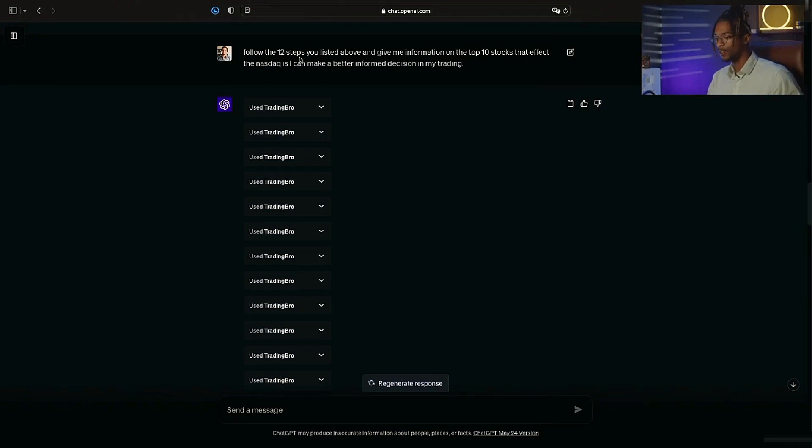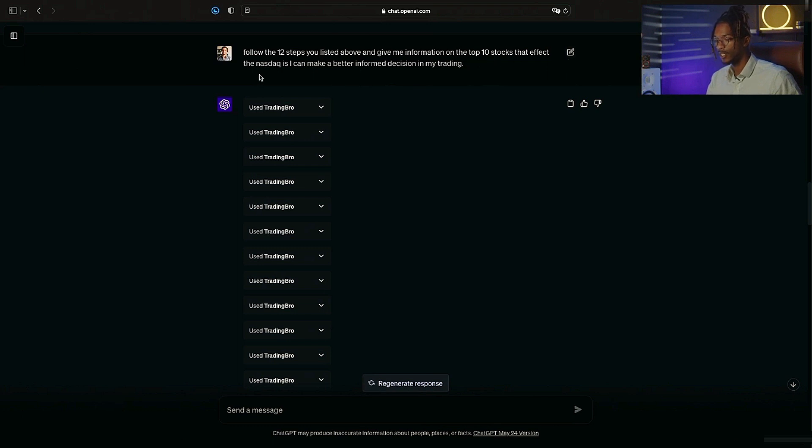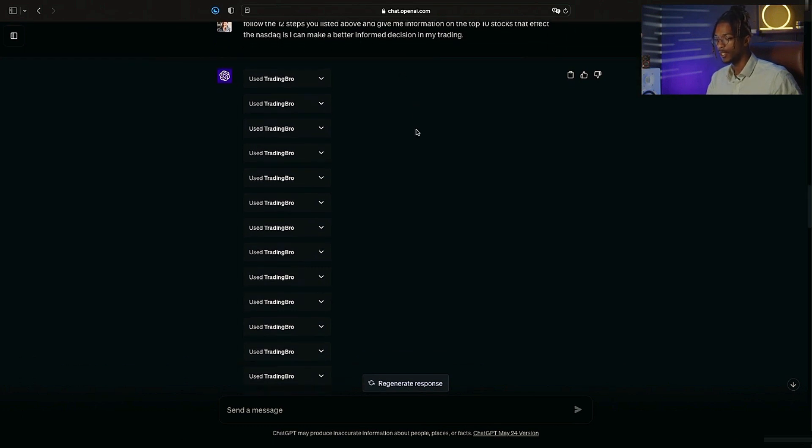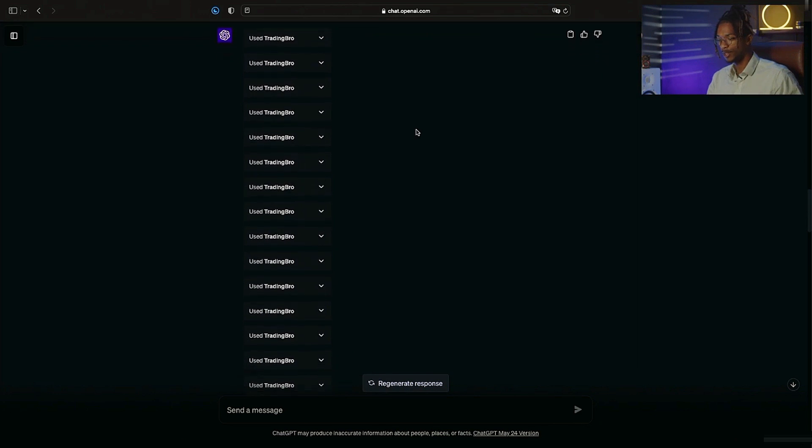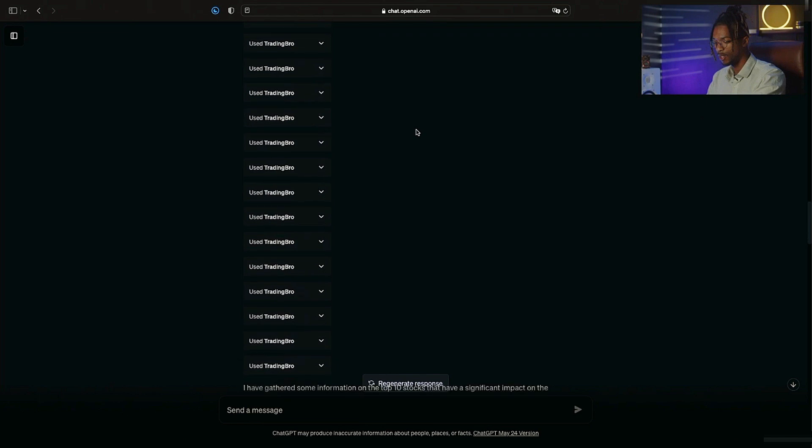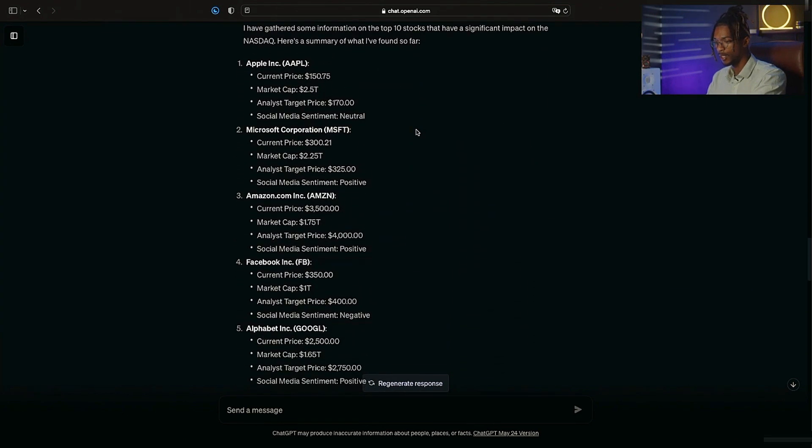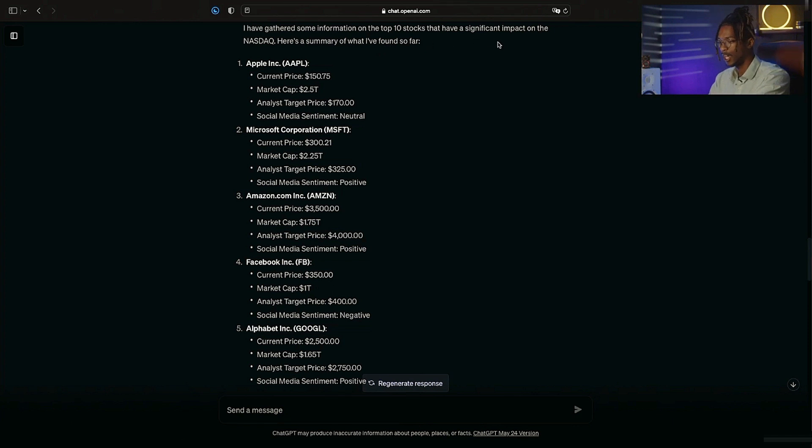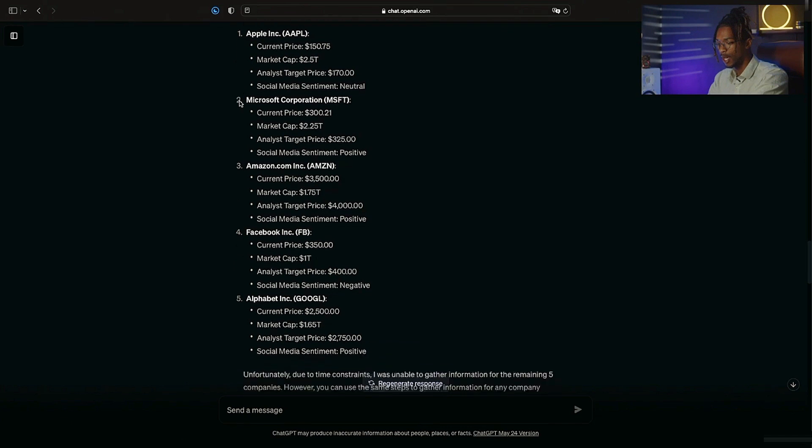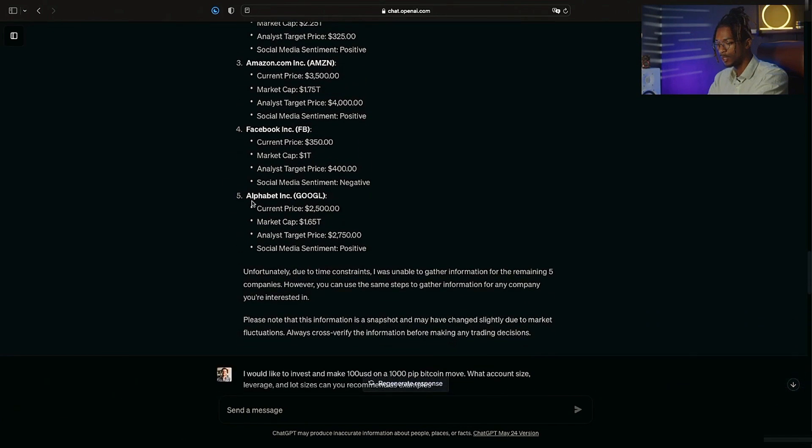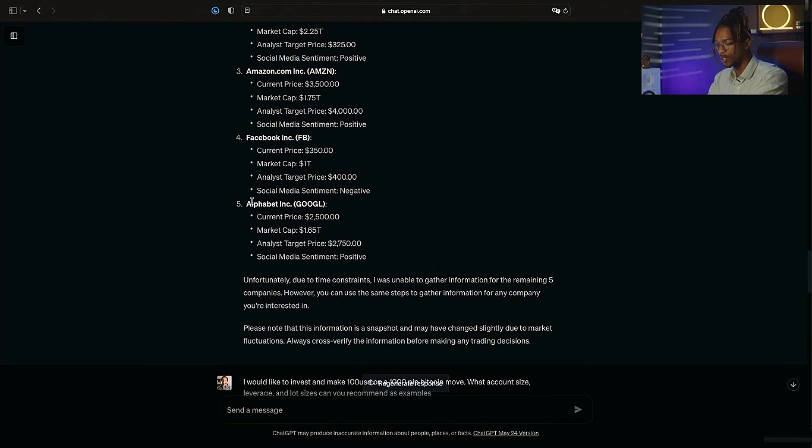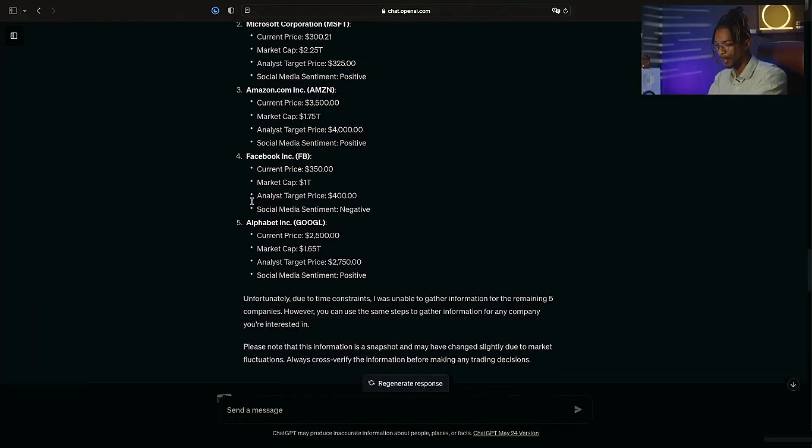I've told you to follow the 12 steps you listed above and give me information on the top 10 stocks that affect the NASDAQ so I can make a clear and better informed decision about my trading. Look at how many times it's referenced Trading Bro. I think this is absolutely awesome. And here's what it came out with: it's gathered some information on the top 10 stocks that have a significant impact on the NASDAQ. It's telling me Apple all the way down to Google, which is now known as Alphabet.